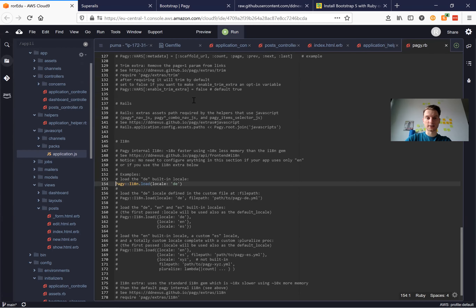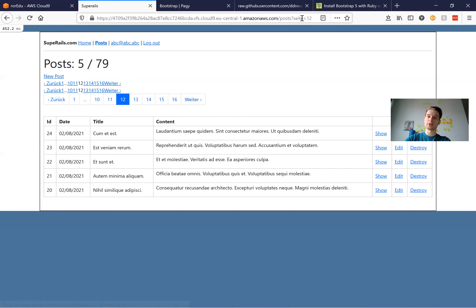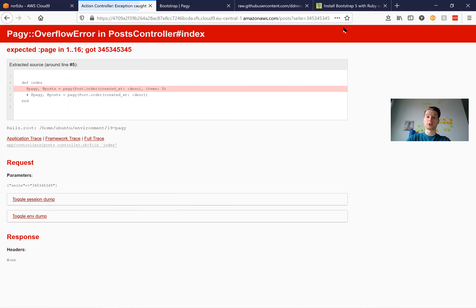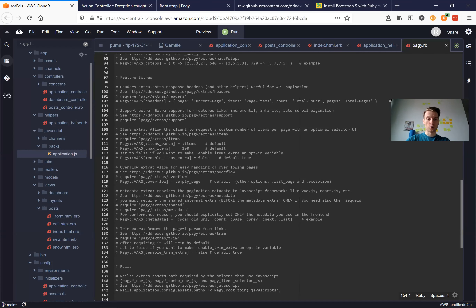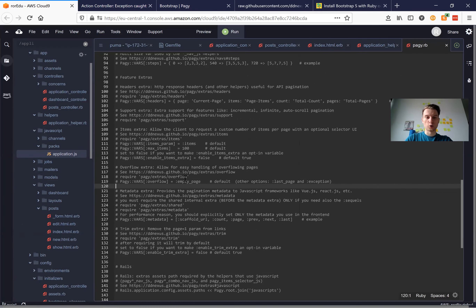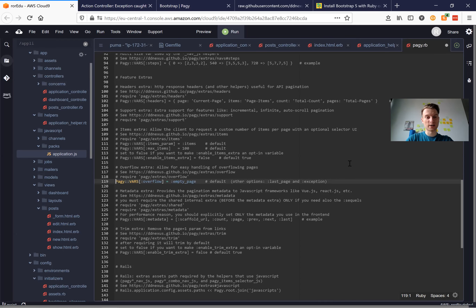Let's see what else we can add. Let's go to a page that does not exist — I will go to a page with a ridiculously big number. We get this page overflow error. To handle this overflow error we can go to the pagy overflow extra. By default it raises an exception, and we can override it — for example, it can bring us to an empty page if there is no content.